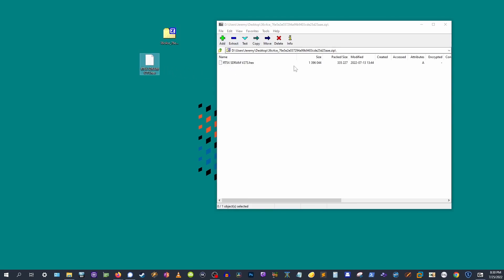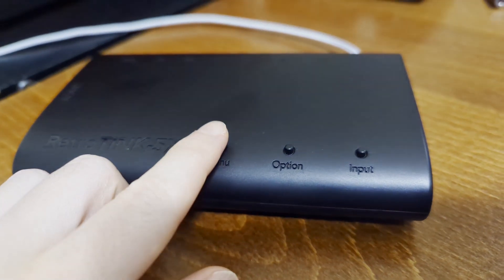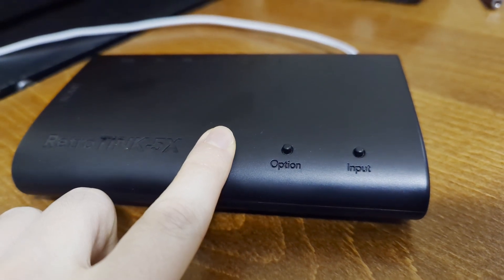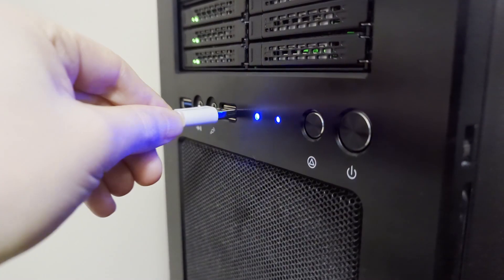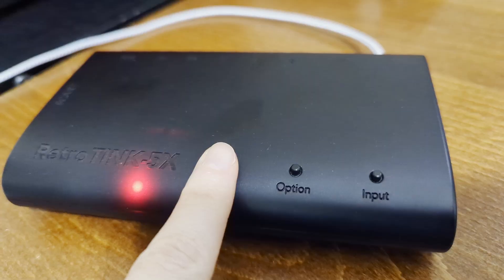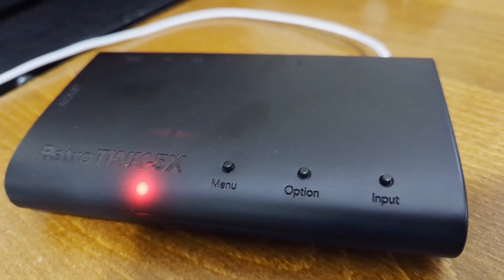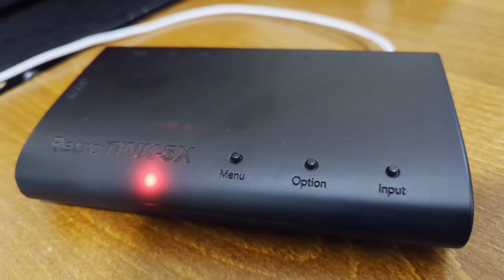Now it's time to connect your RetroTINK to the PC. Hold down that menu button while plugging it in. Watch that LED turn red, signaling that it's in update mode.